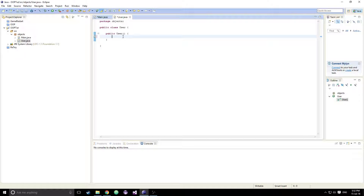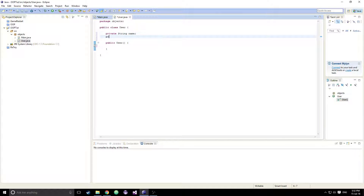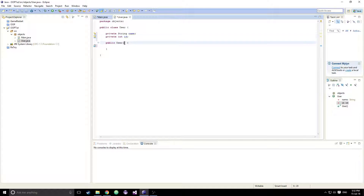Let's go ahead and create our user class. We're going to have a few private variables — a private String name, and then a private int id. So we'll have a name and an id. Then we'll say String newName and int newId.